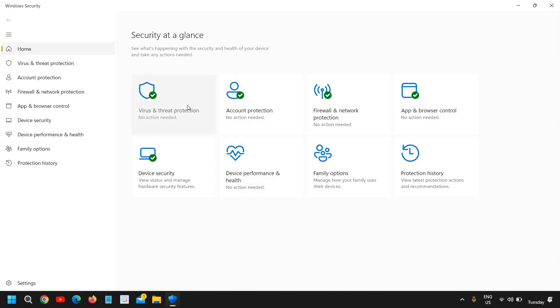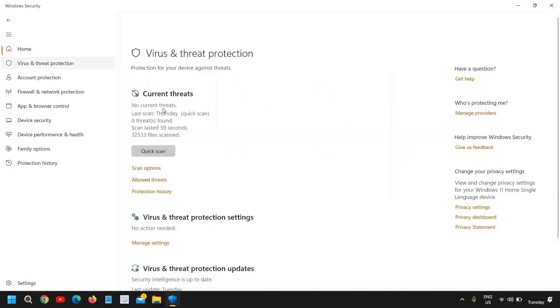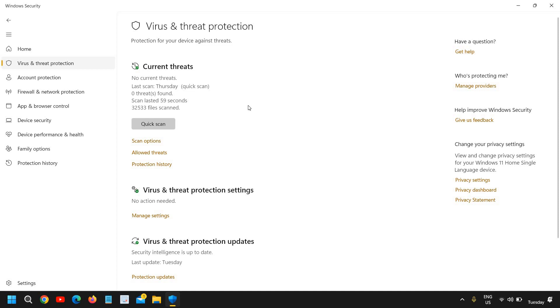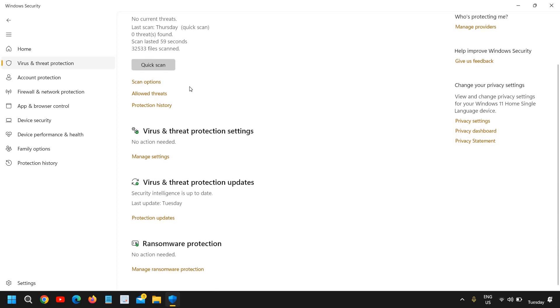And here we need to go to virus and threat protection. I can see the scan. You can see the date when was the last time you scanned the whole computer from Windows Security. If you scroll down a little bit, you can see security intelligence is up to date with the last update date.